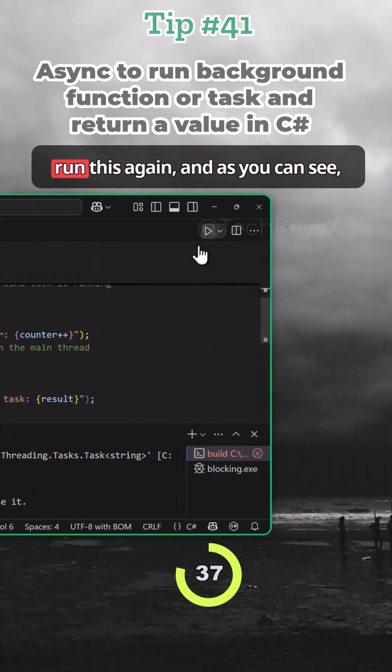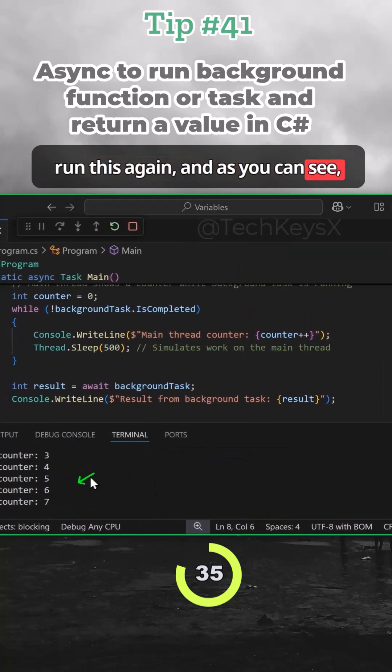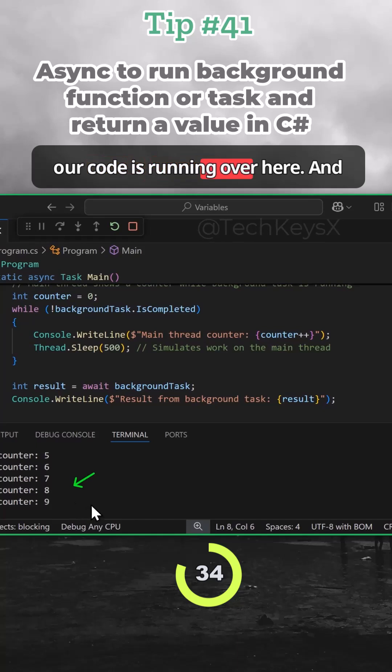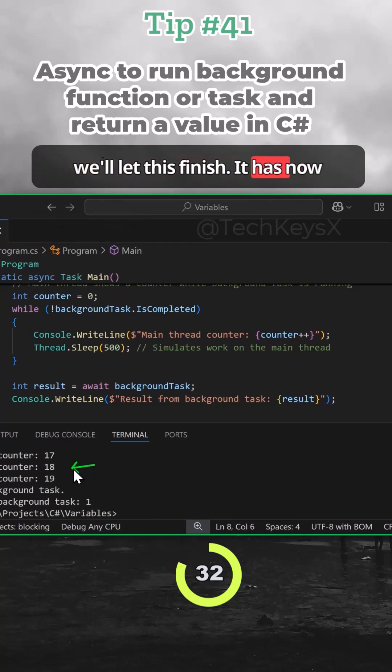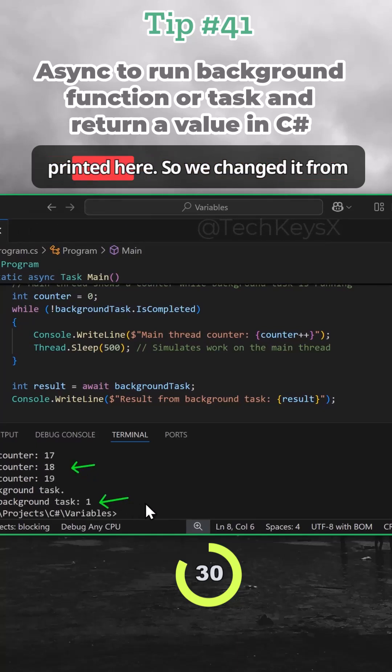And then if I run this again, as you can see, our code is running over here and we'll let this finish. It has now finished and we've got the output printed here.